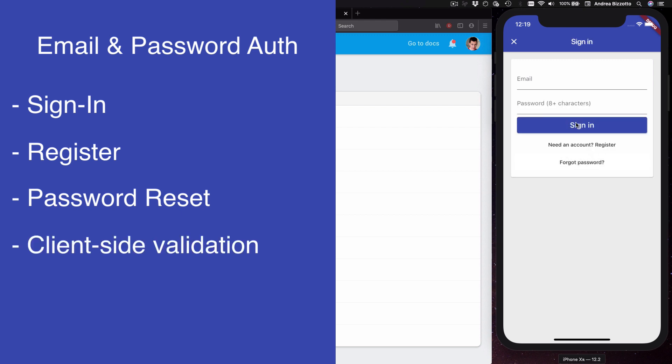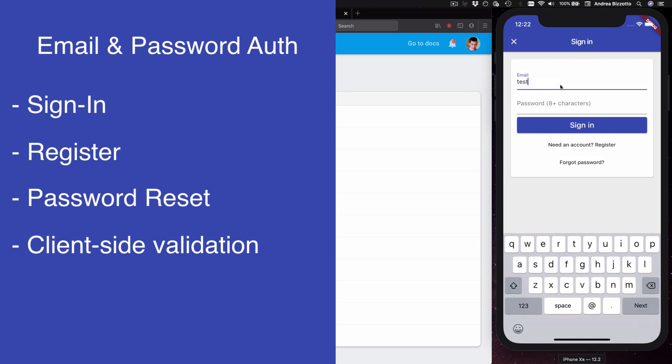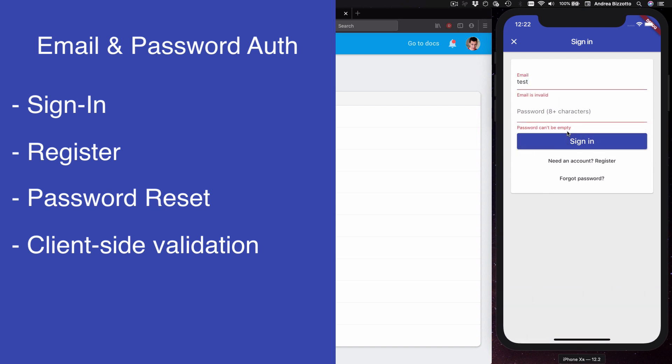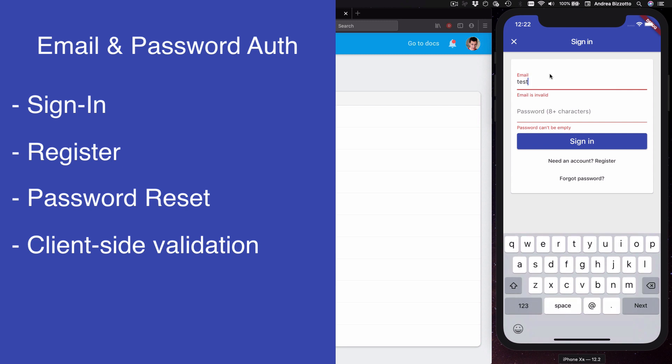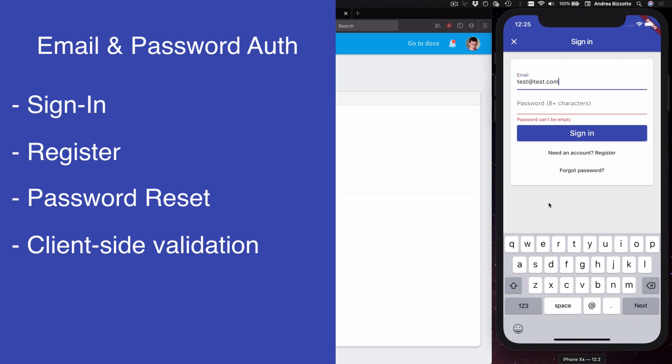I've added client-side validation to all these fields so that you are only allowed to sign in if both the email and password are valid. For the email field this is done with a Regex validator to ensure that the user types in a valid email and the password field has a minimum length. We always get an error telling us why validation has failed.